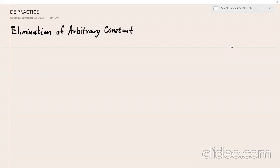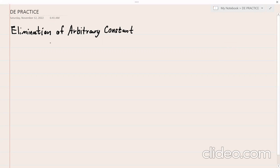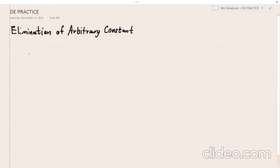Let's have an overall practice on differential equations that covers from elimination of arbitrary constants up to the application of first-order differential equations. Let's start first with elimination of arbitrary constants — that's our first topic. Let's have some practice about this.